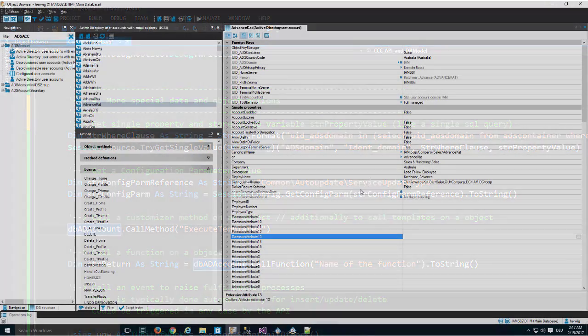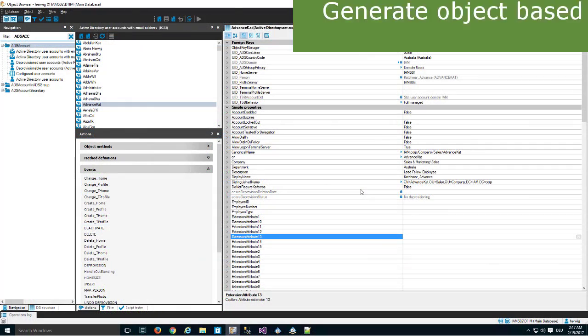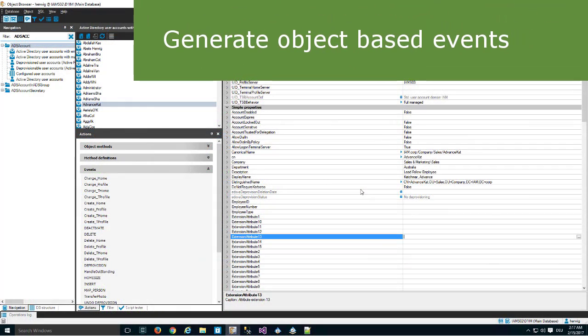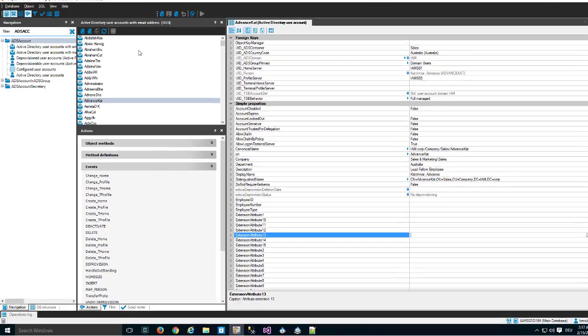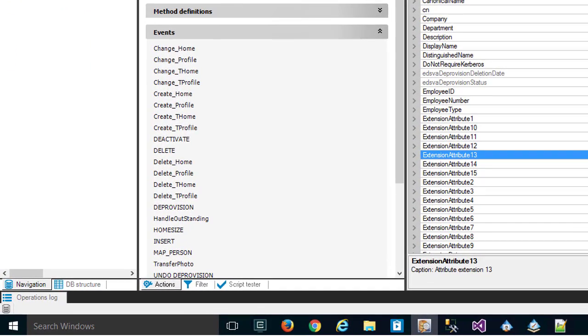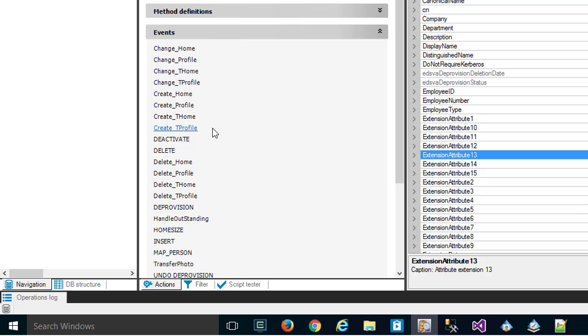If you ever have developed processes, you know that these processes could be called with the help of events. If I step to my Active Directory account again, you can see for Active Directory accounts exists a lot of events. Some other events are insert, update and delete, and then there are some more personally defined events. You know that these manually defined events could only be triggered if you use the API, another process, or a schedule.